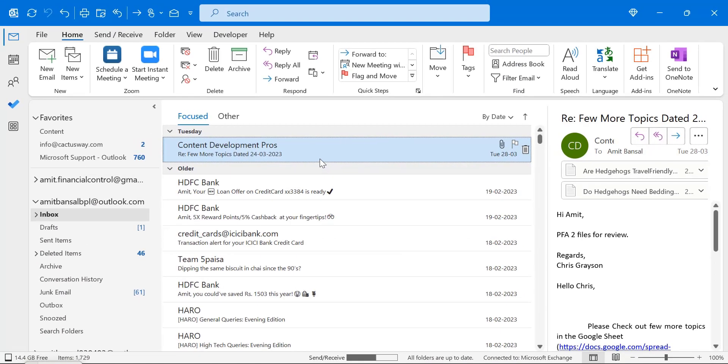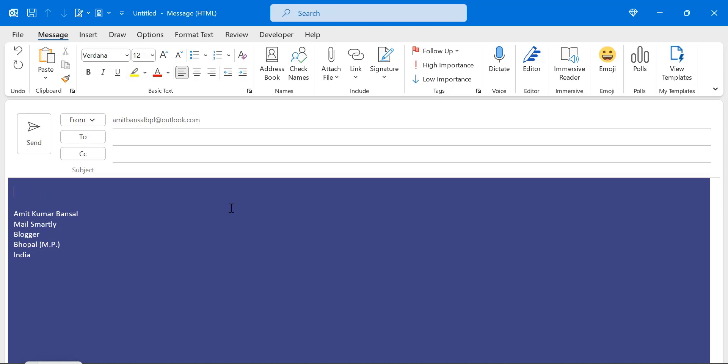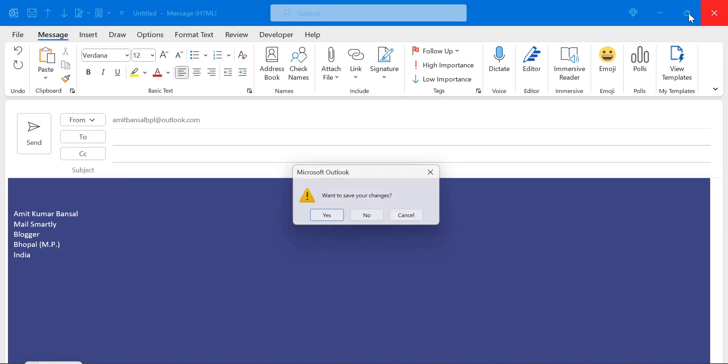Now I will show you how it looks when I click on the new email. See the font as well as the background is changed. When I type something, the font will be automatically according to the stationery you have selected.